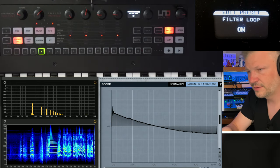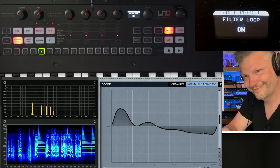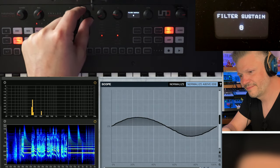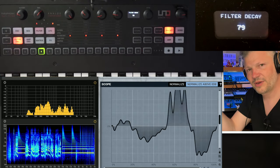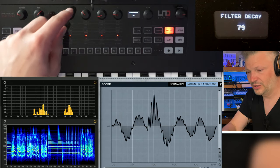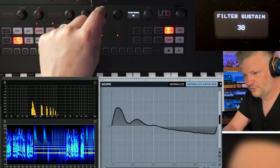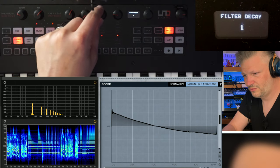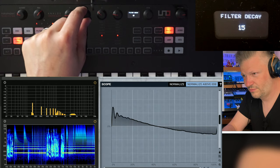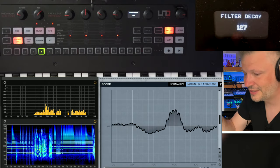In the envelope section — go back to the little button — you've got attack, decay, sustain, release, re-trigger, and loop. The loop is really interesting. If you turn on the loop, it becomes a re-triggering of the loop — kind of a complex LFO if you want. You can change the attack as well. It's really fun — that's the looping feature on this thing.